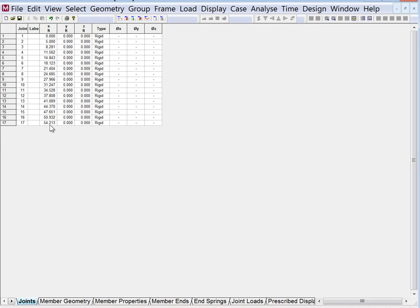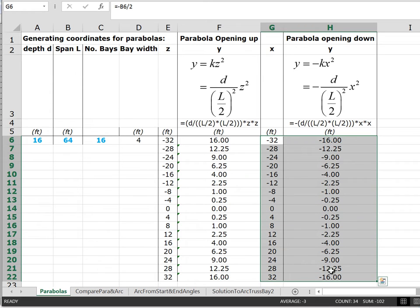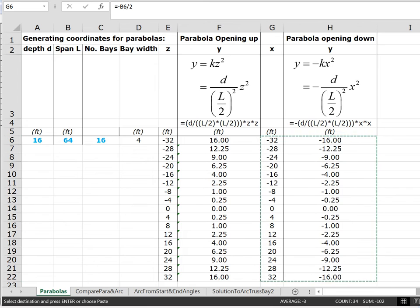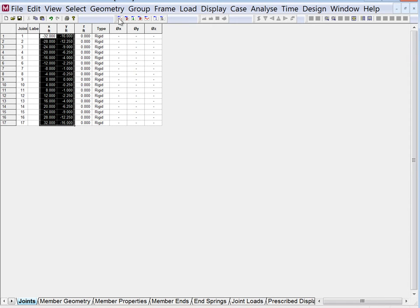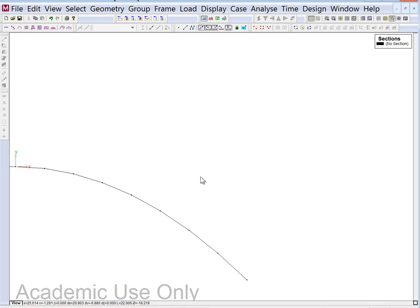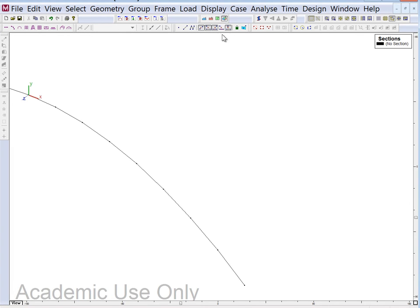We can manipulate the data by going to Excel, highlighting the x and y values, copying, then going back to Multi-Frame, highlighting all the x and y values there, and hitting paste. Now we can go back to the frame window and show everything — that's the parabola we've been looking at where y is up and x is to the right. We can also view it in three dimensions.